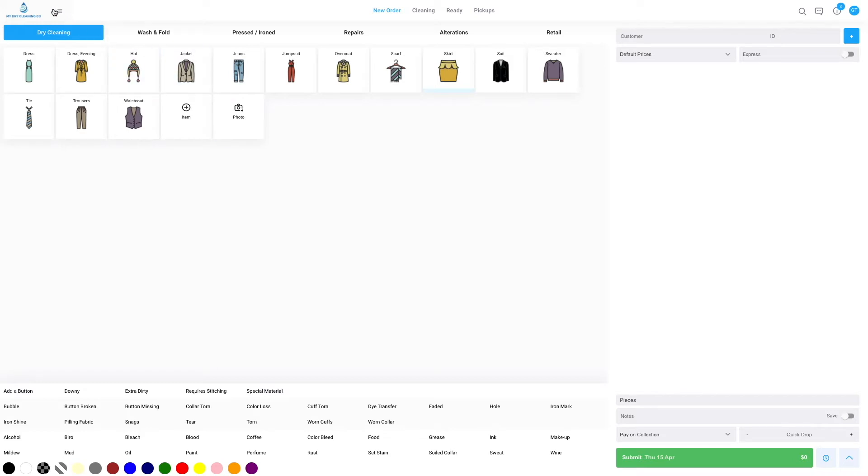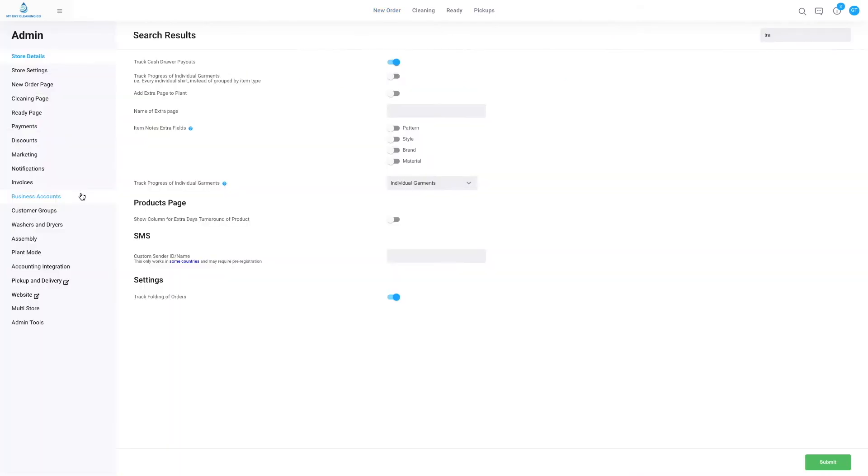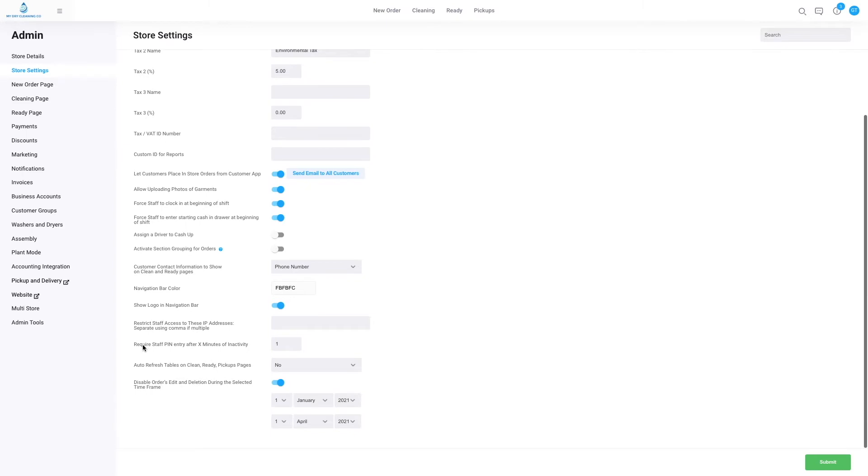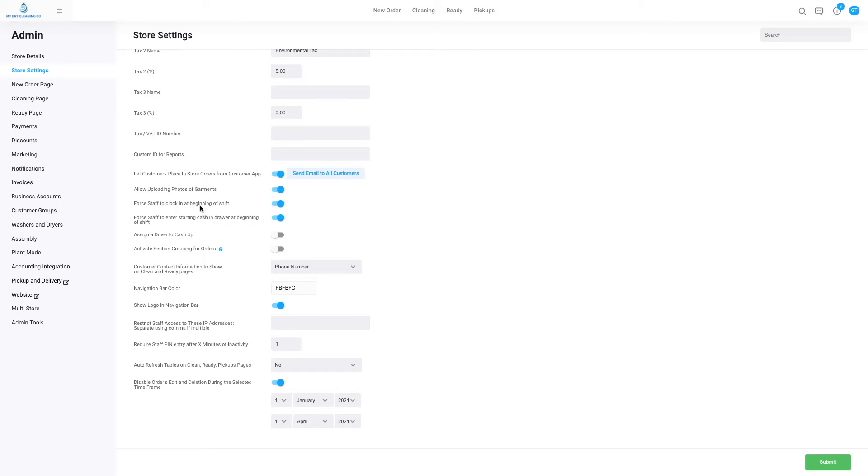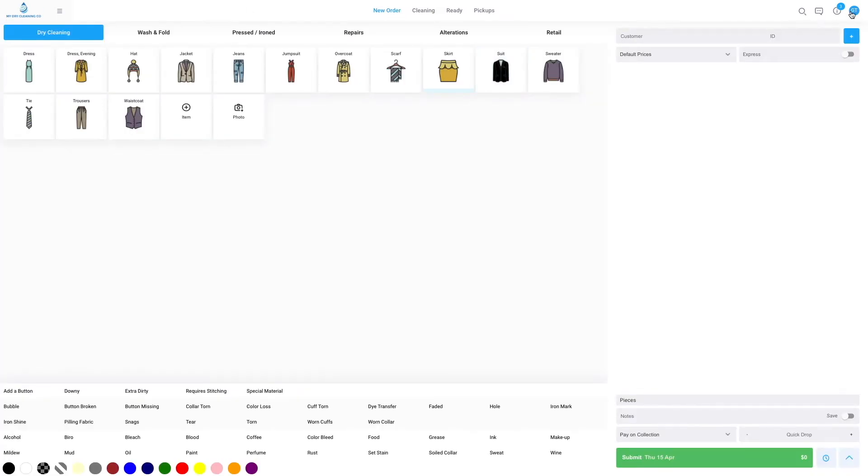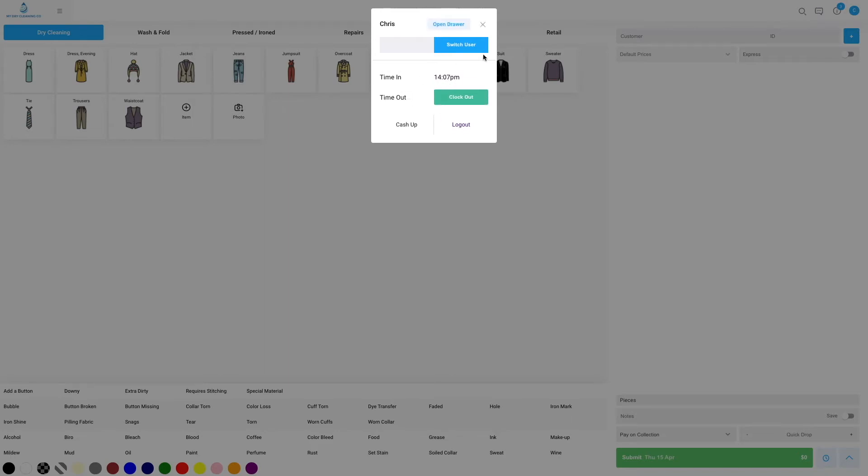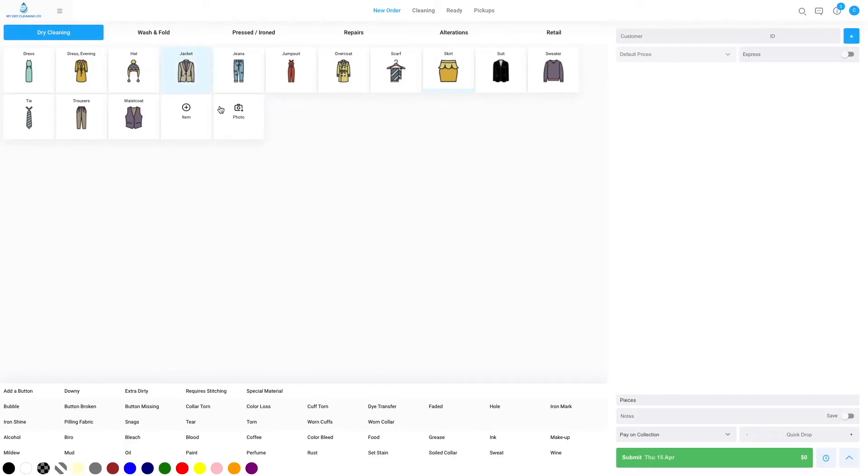We find this setting under menu, admin, store settings, and we see it here. Remember, whenever you make adjustments, do click submit at the bottom. This also brings me to force staff to clock in at the beginning of a shift. We see that just here - make sure this turns blue. What that does is every time a staff member enters their four-digit PIN at the start of a shift, for instance if I enter Chris's PIN, I will also not be able to use the POS until I have clocked in and the system has registered my presence. Now I can exit this and I can begin my day-to-day work under the initials Chris.